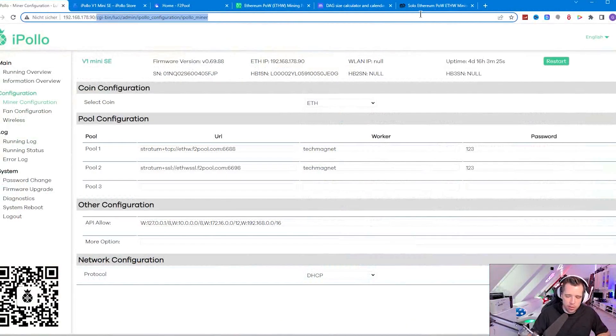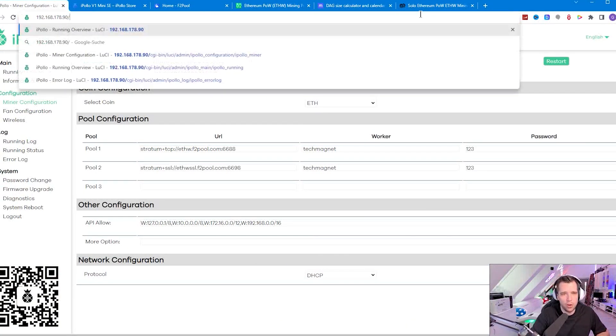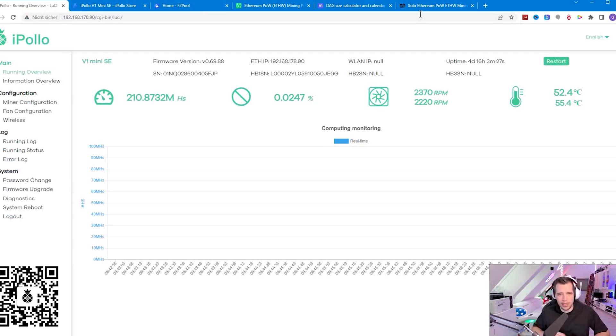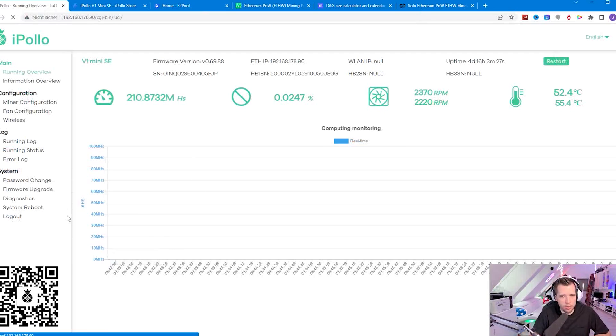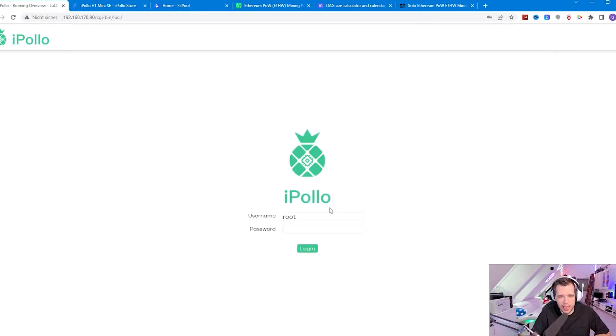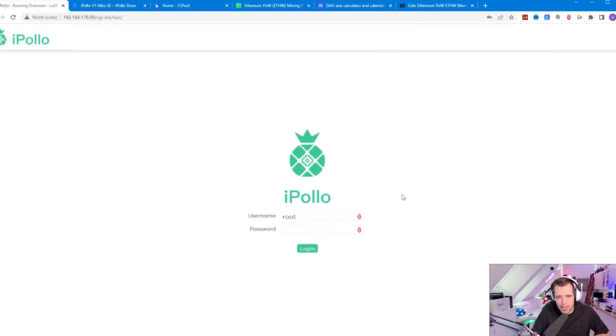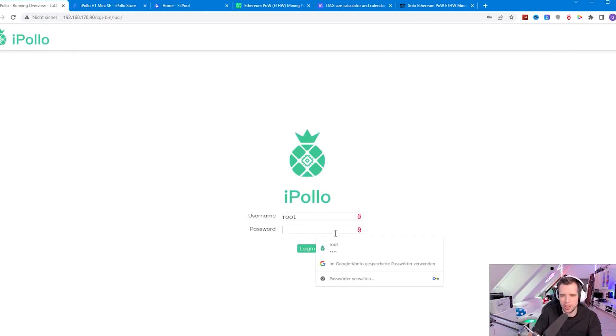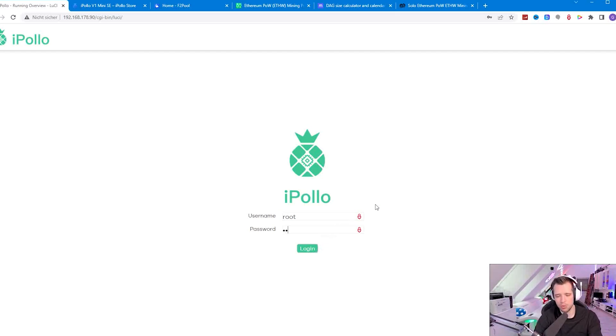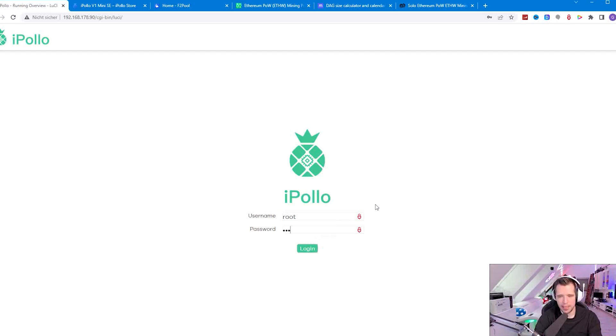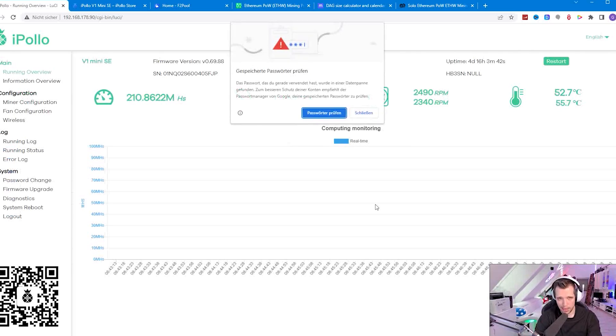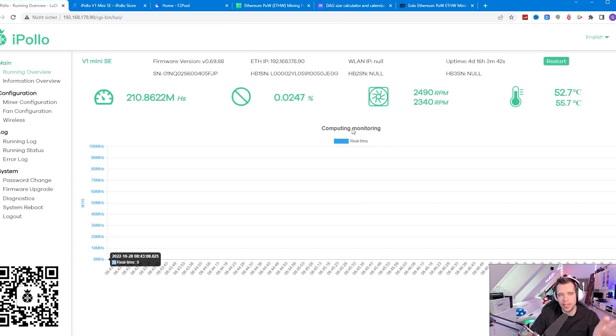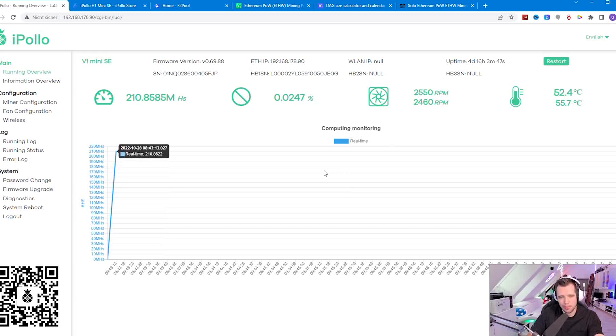You just have to note down that IP and put it into your browser. You will see this screen and if you don't change the password, it's just root root to login and then you can already do the setup. I really like the iPollo user interface because it's even simple for people who get the first time into mining.